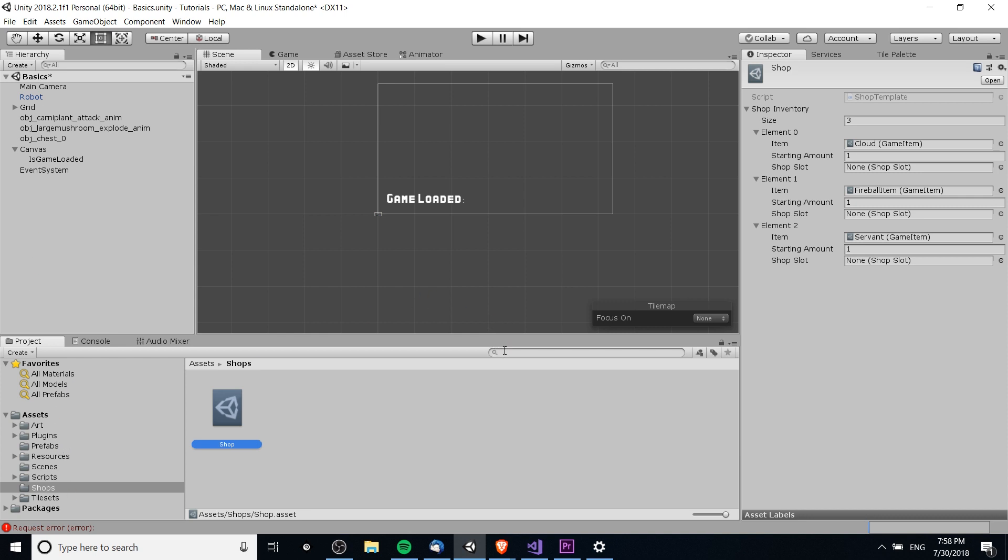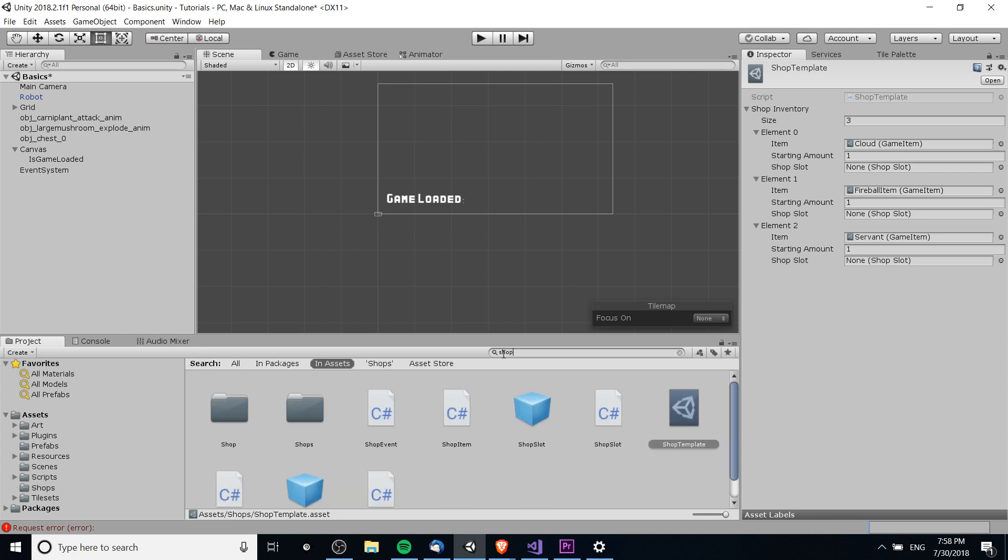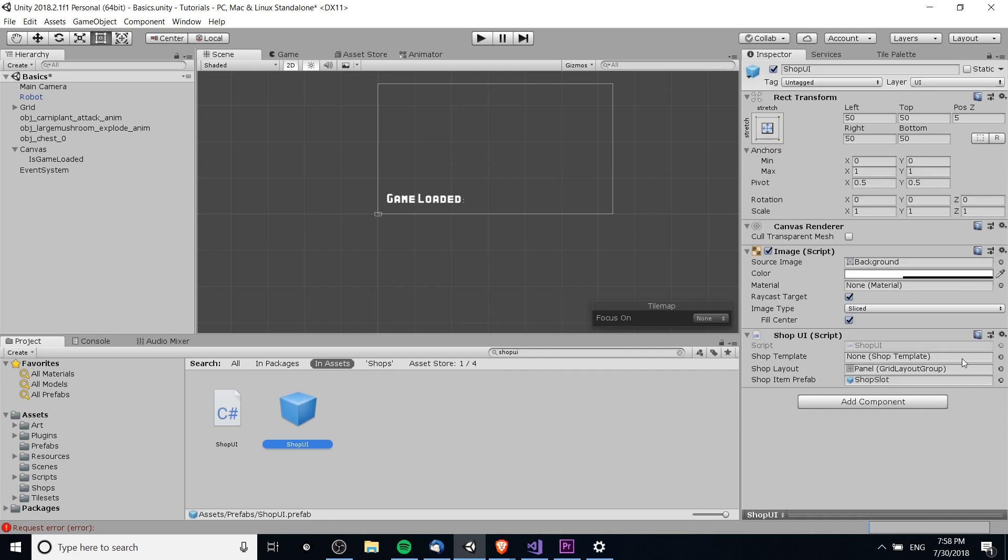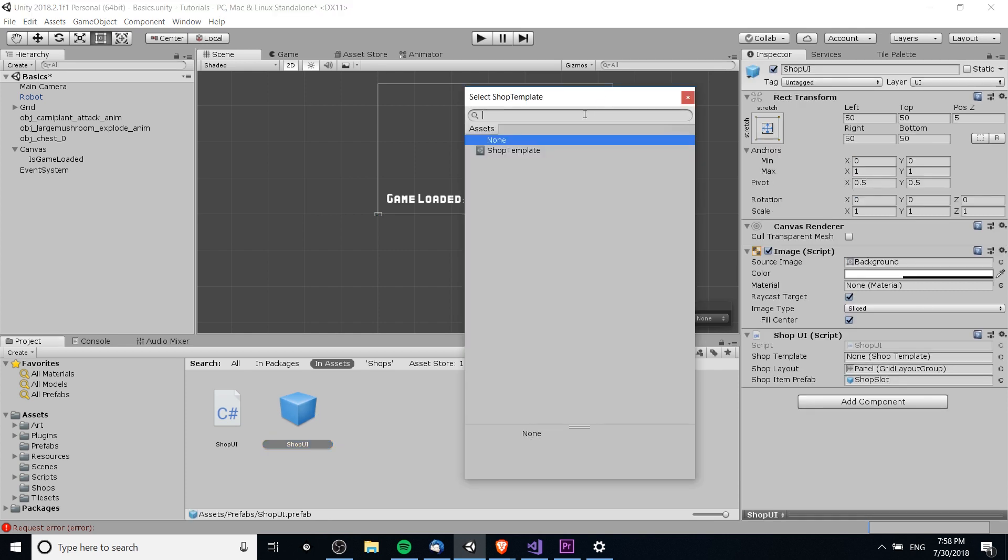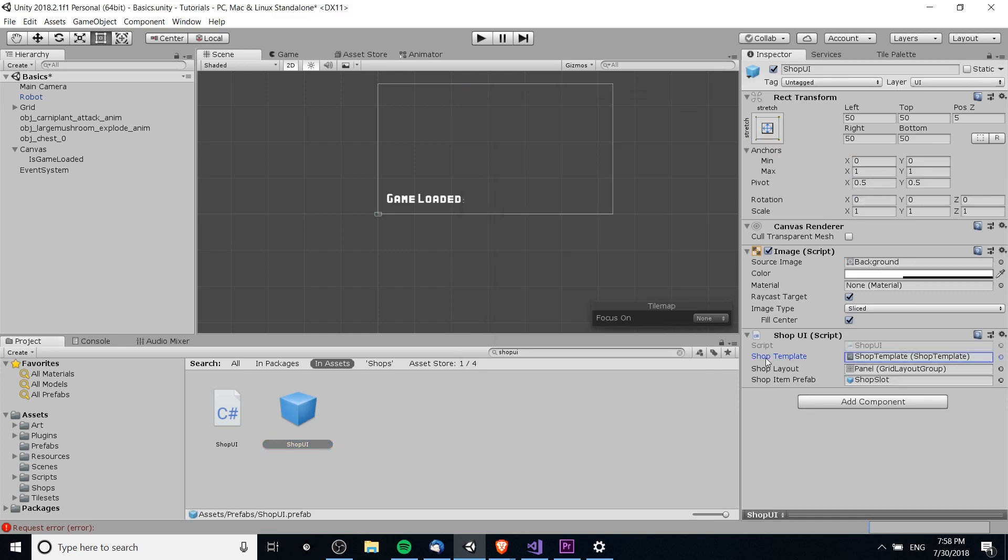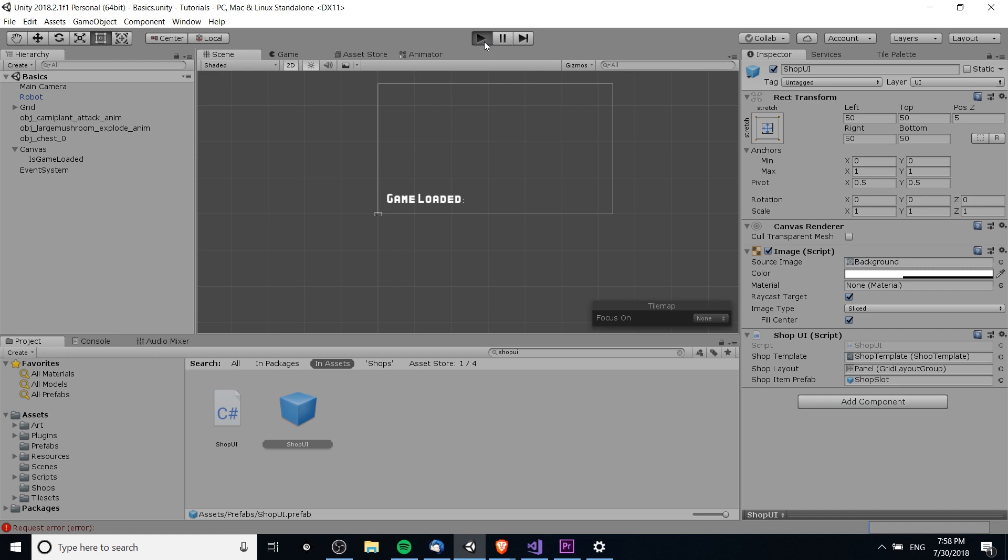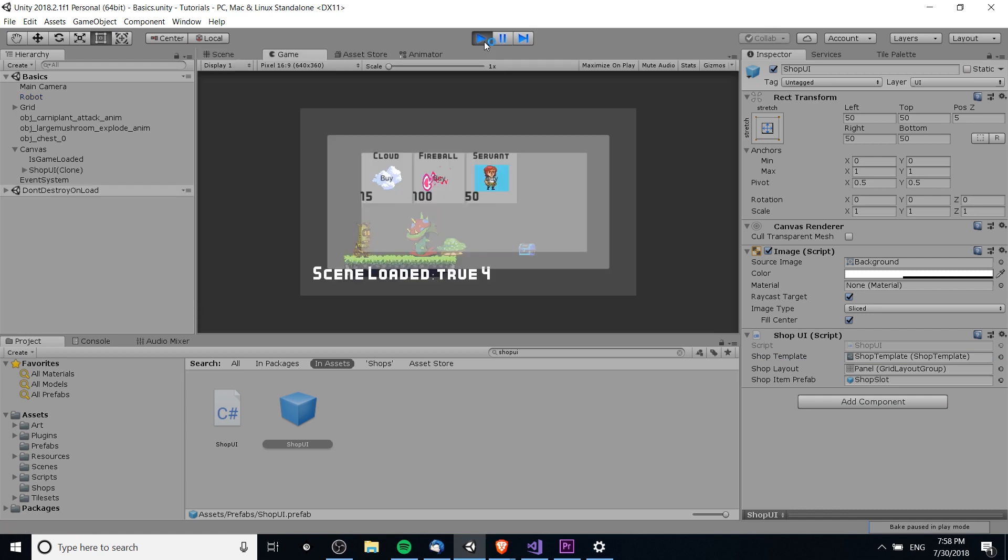So now we can go ahead and take the shop, which we'll call shop template now, and we'll link it back up to the shop UI prefab. So shop UI as a prefab is going to take reference to the shop template. And now if we go ahead and hit the play button, it should work as it was doing before. And it is.